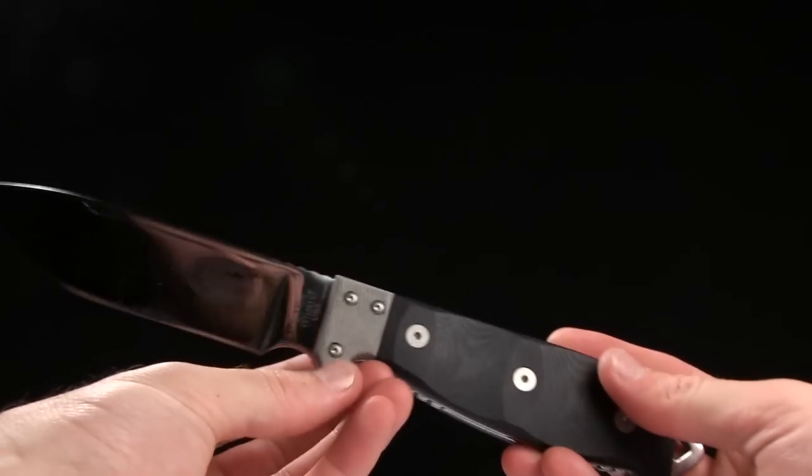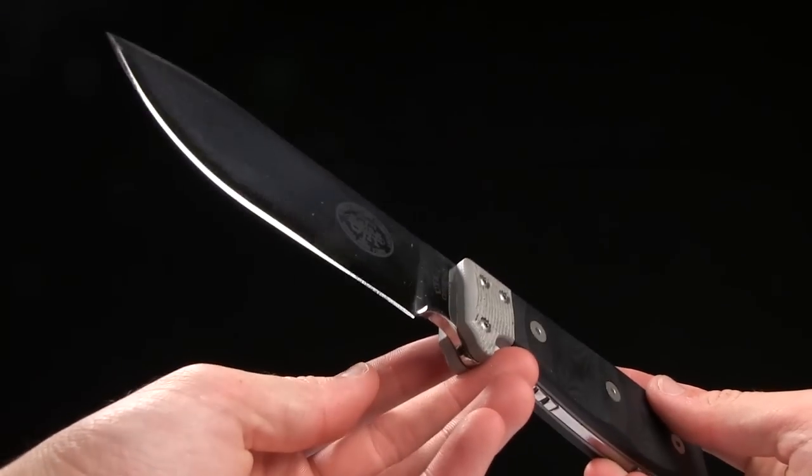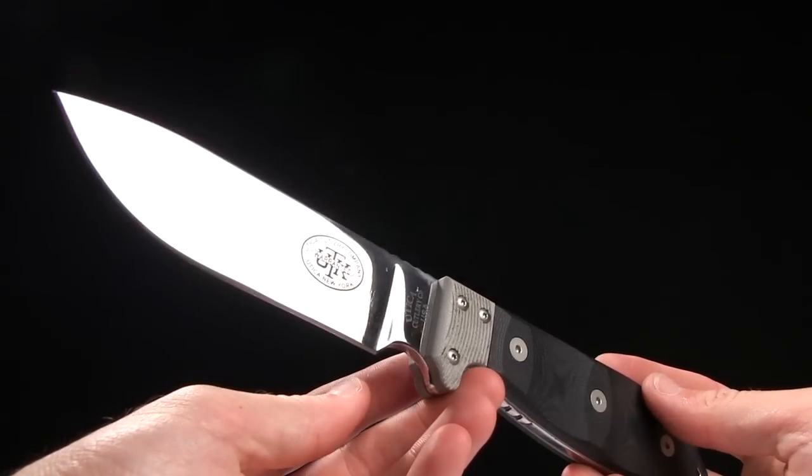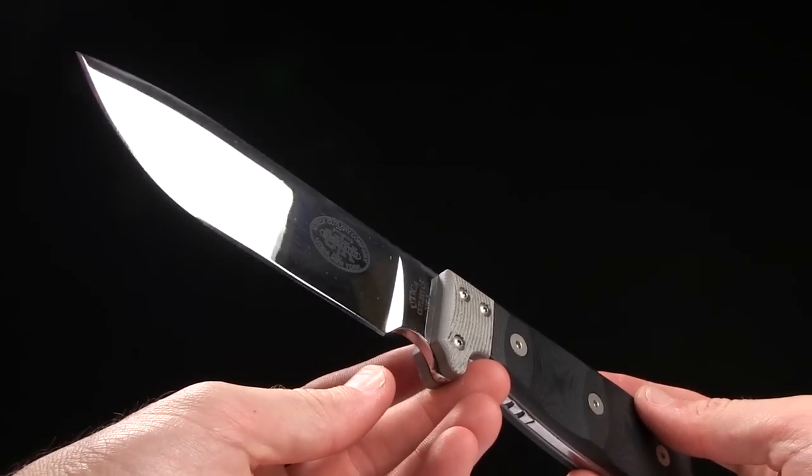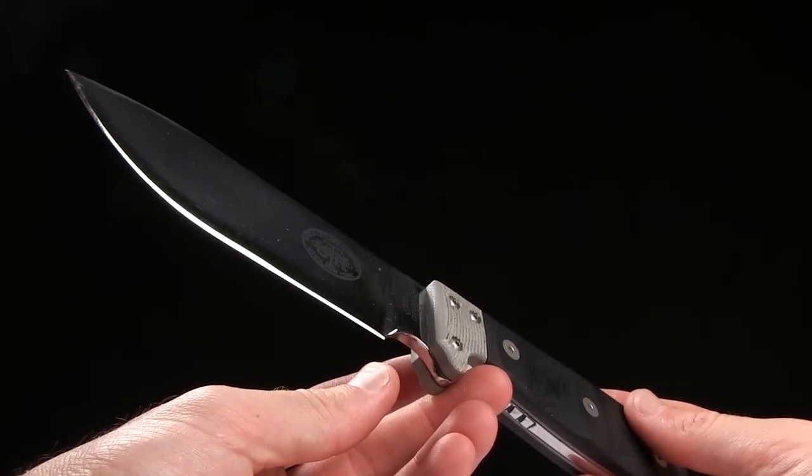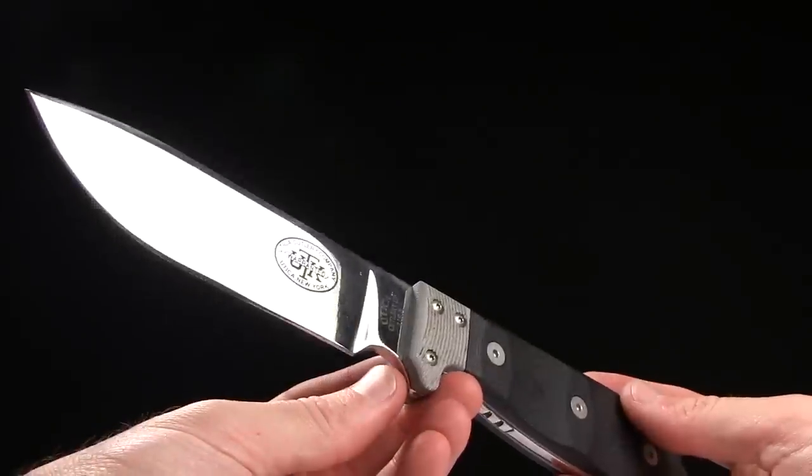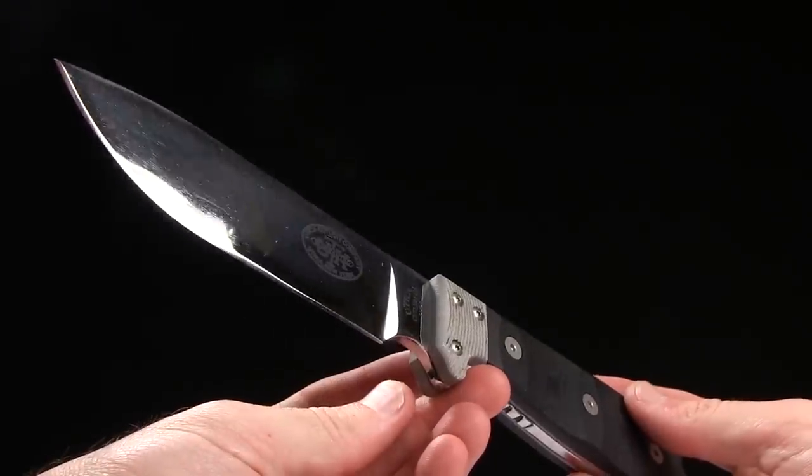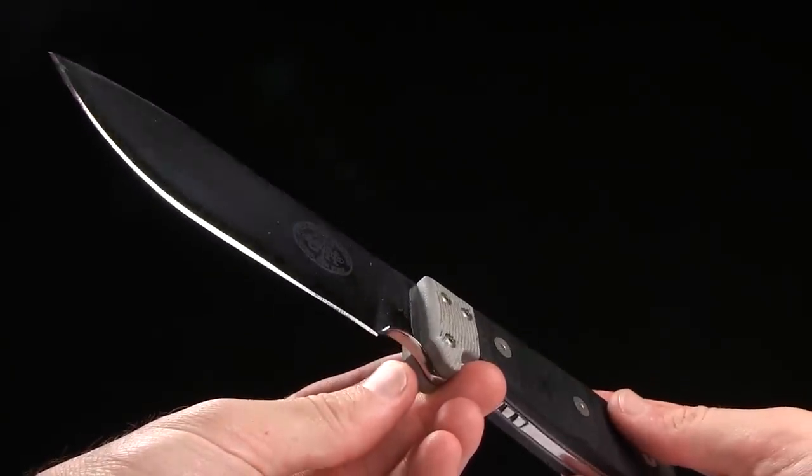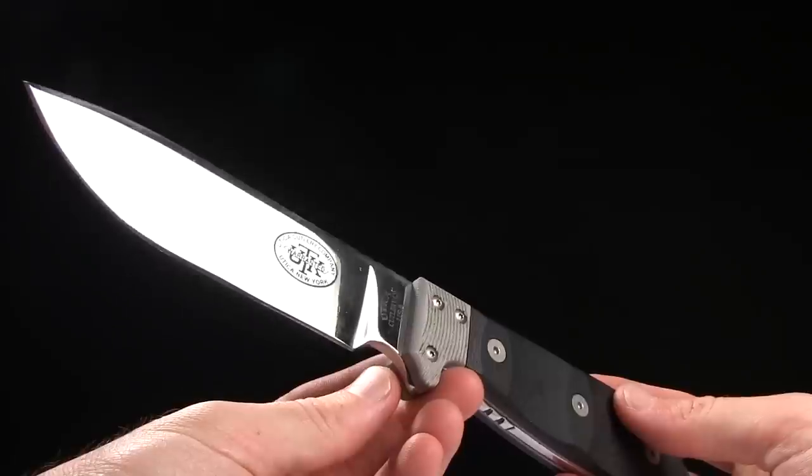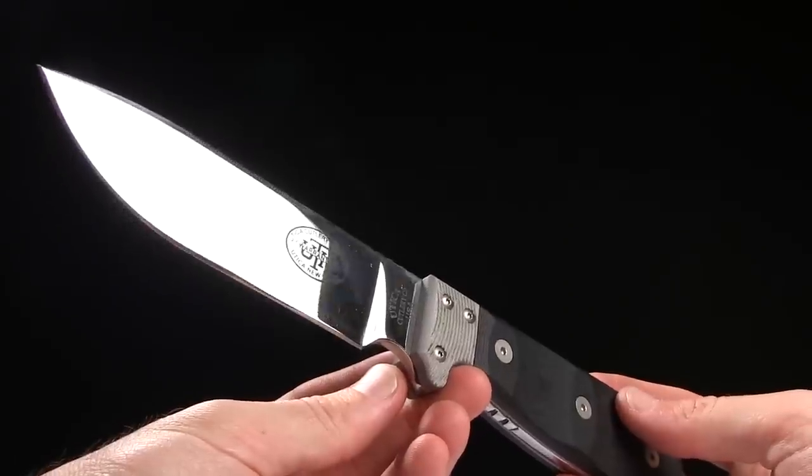It's 1095 steel. Mirror polish on this one, which is something I have not seen before. But it's quite something. You should definitely see it in person if you can.